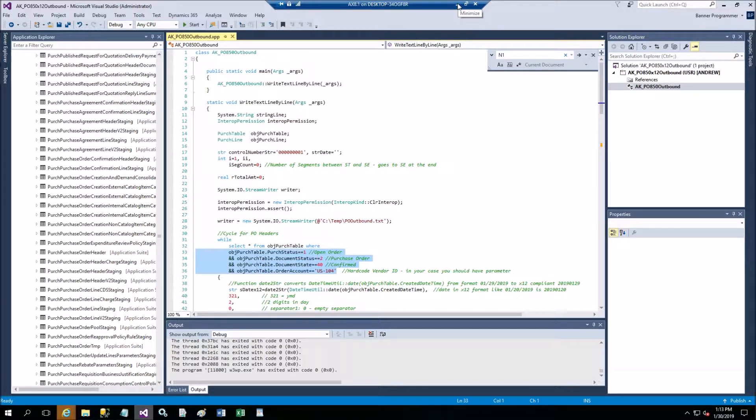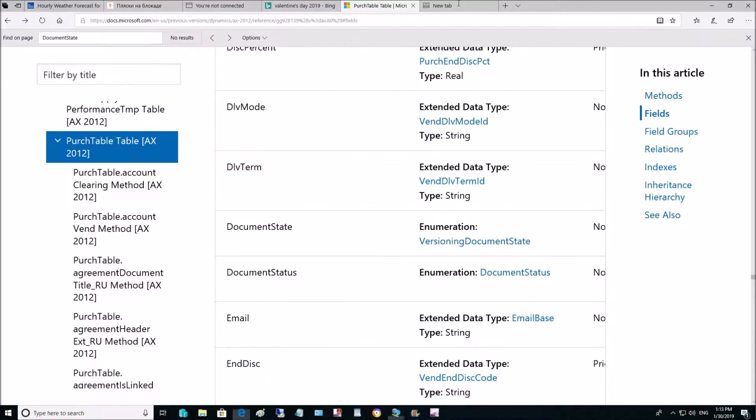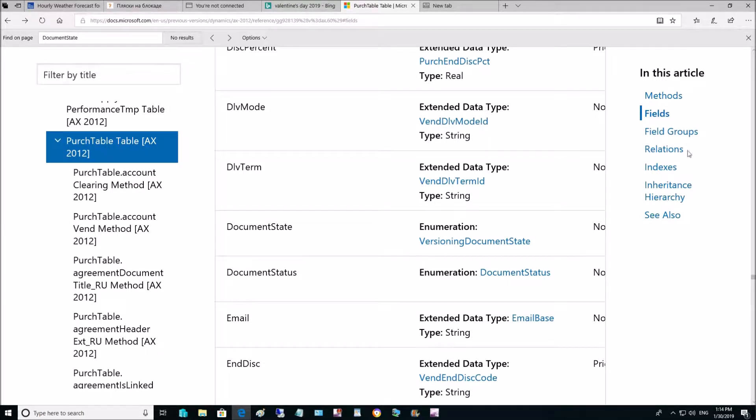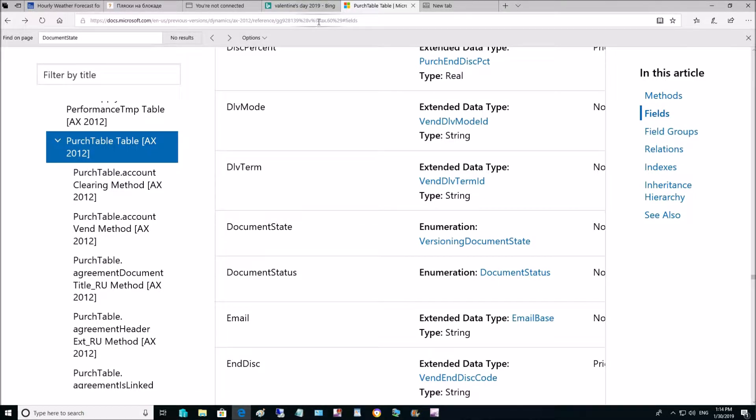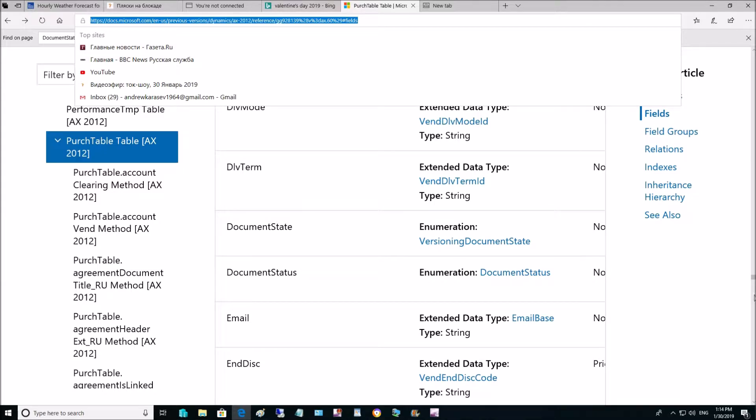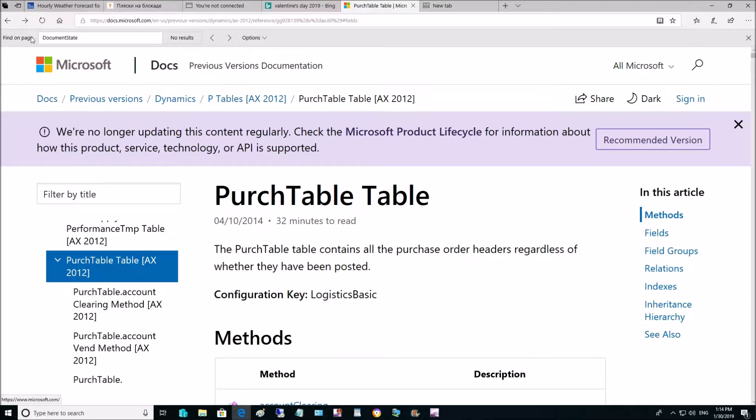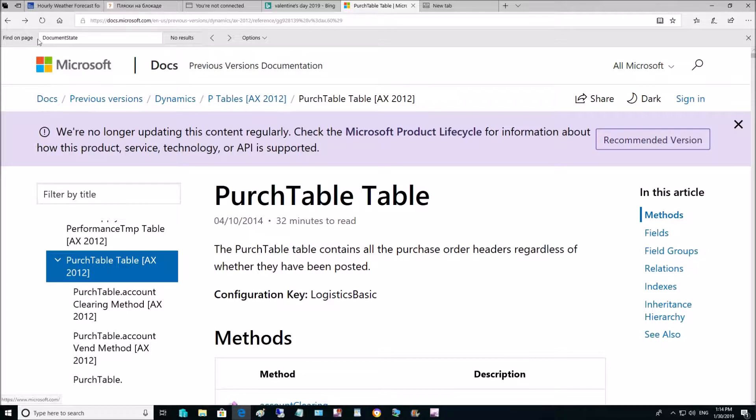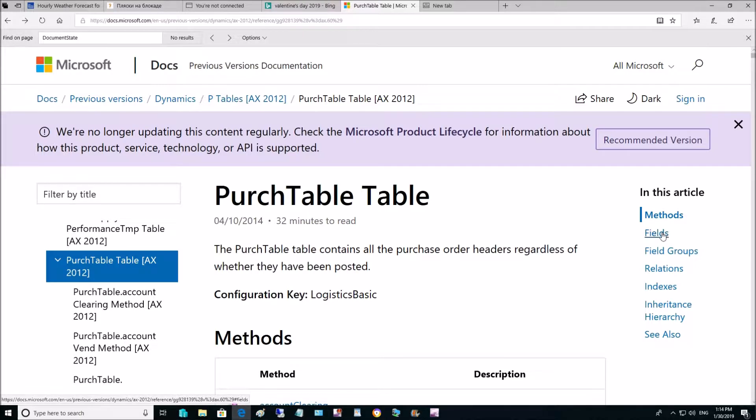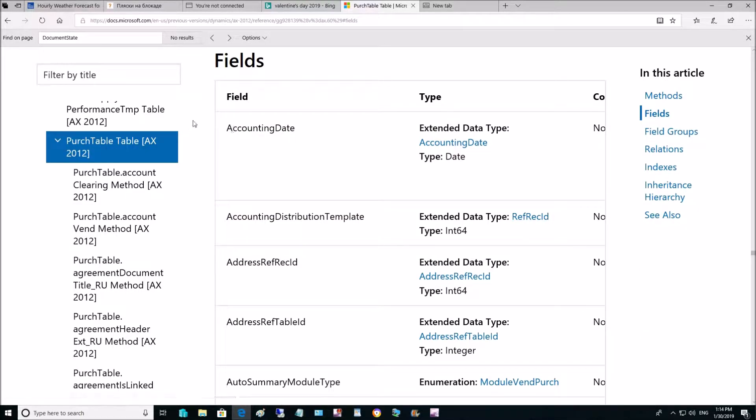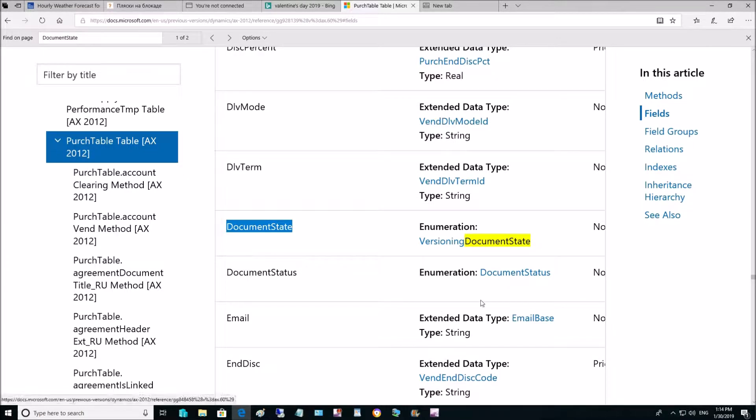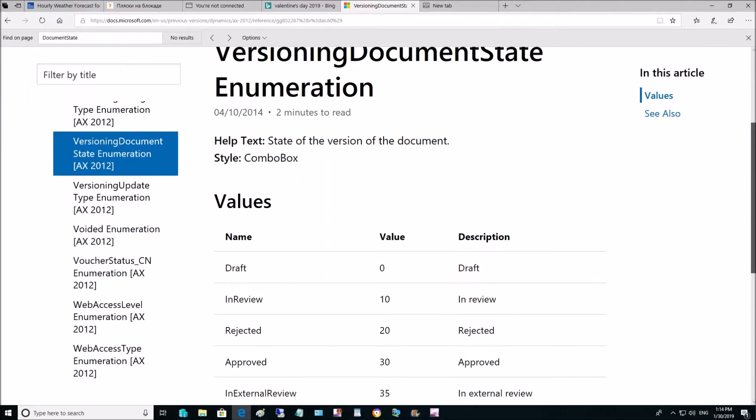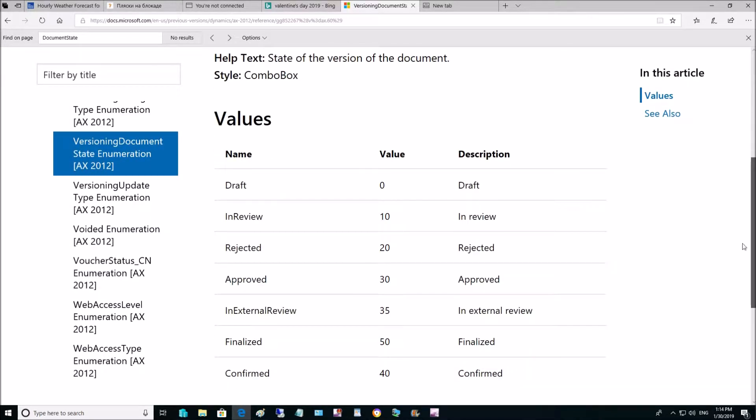Let's review in brief this selection: parameters purchase status, document status, and document state is three. You need to take a look at either AOT or the documentation for Microsoft. I am using the Microsoft documentation purchase table for 2012 - Dynamics 365 would be probably similar. Here let's go to fields. This is the URL you should look for the set of tables here - P tables in AX 2012 - and then you look for purchase table.